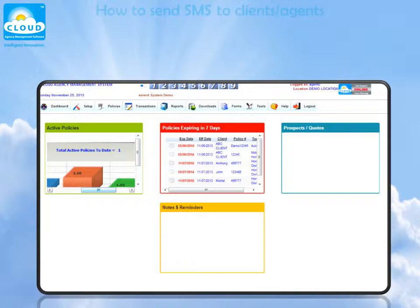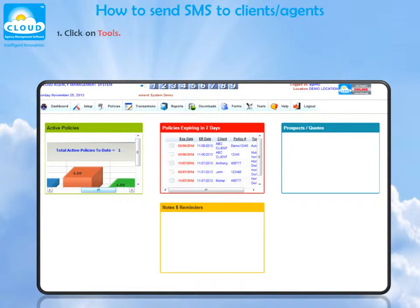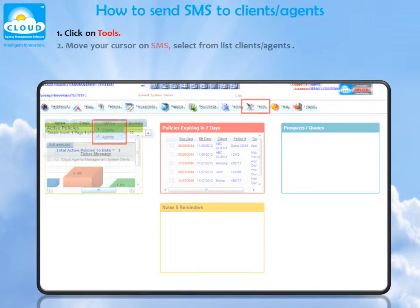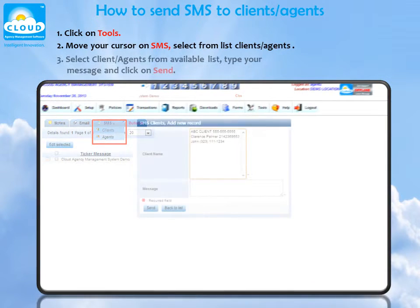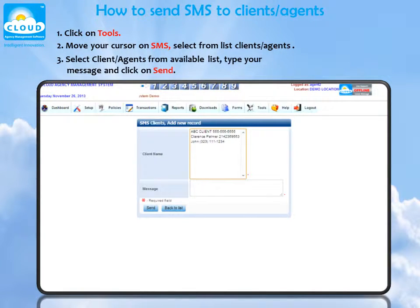How to send SMS to clients and agents. Click on Tools. Move your cursor on SMS. Select from the list: Clients or Agents. Select clients or agents from the available list. Type your message and click on Send.